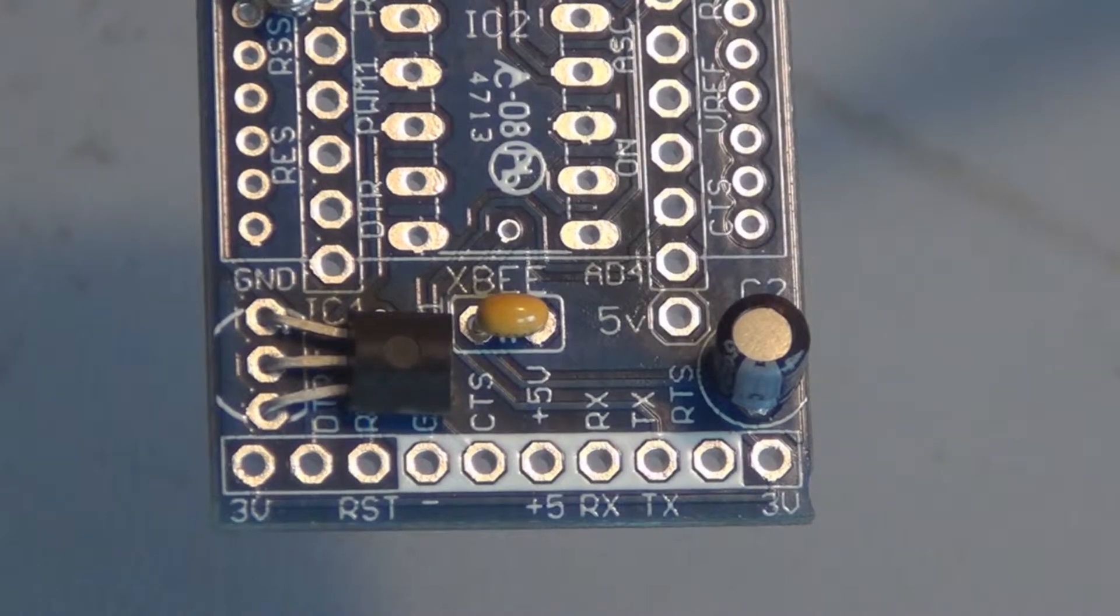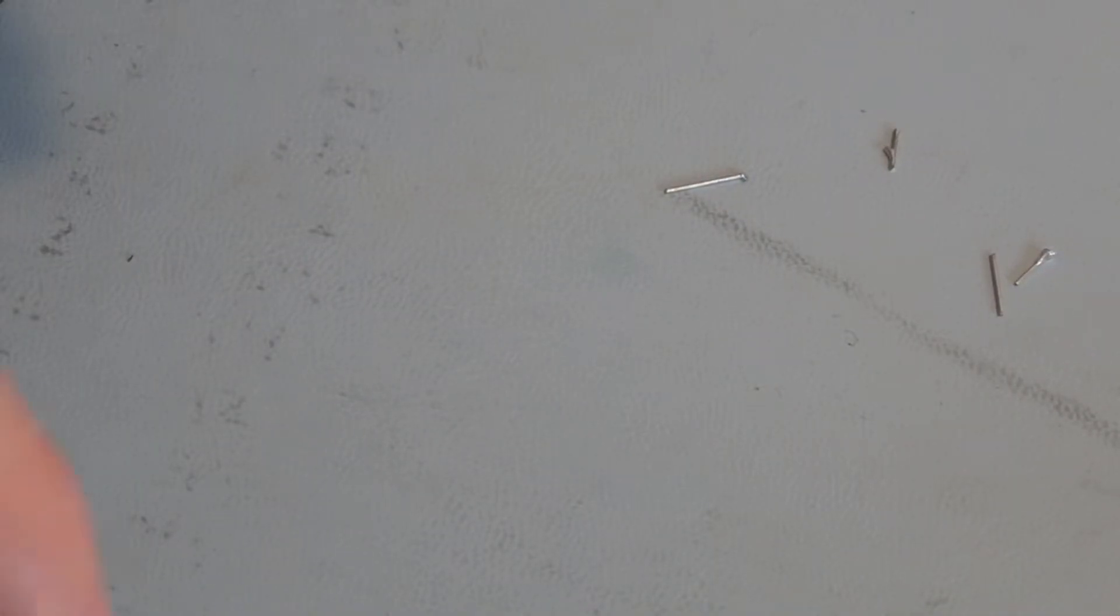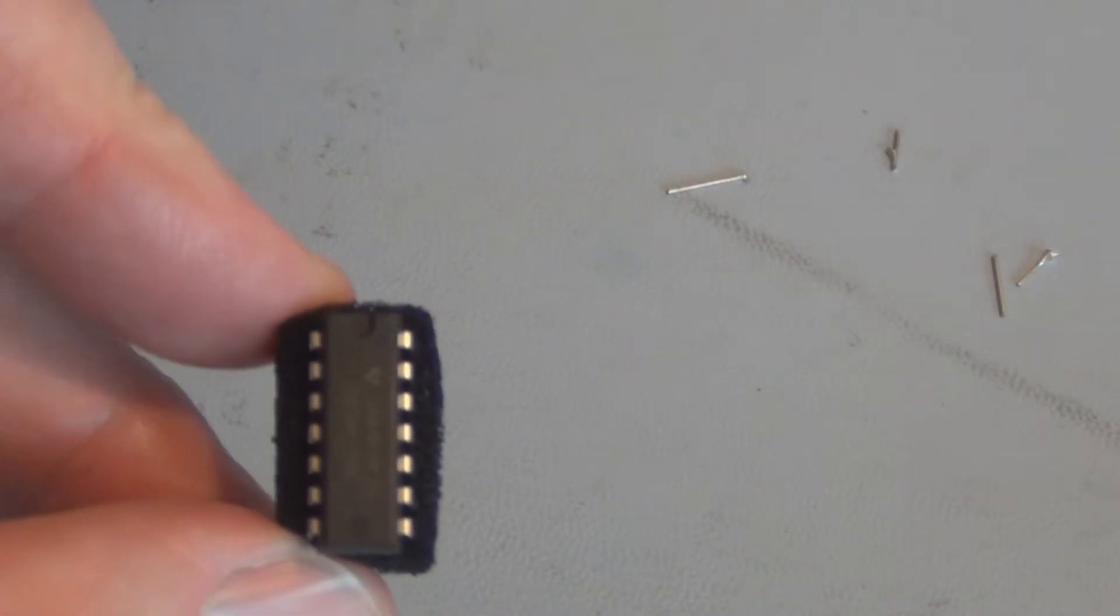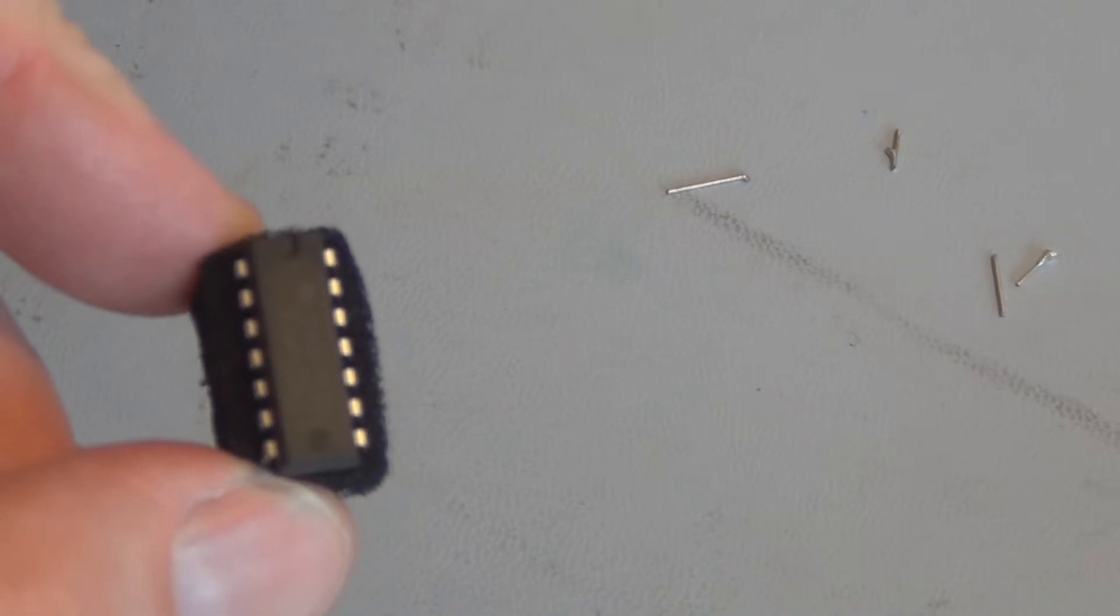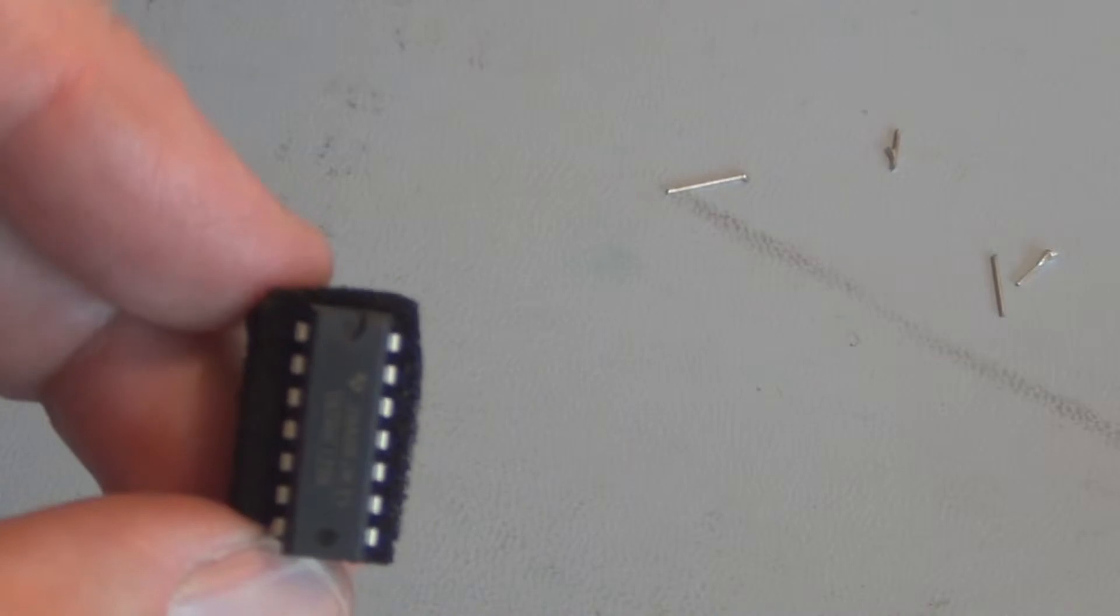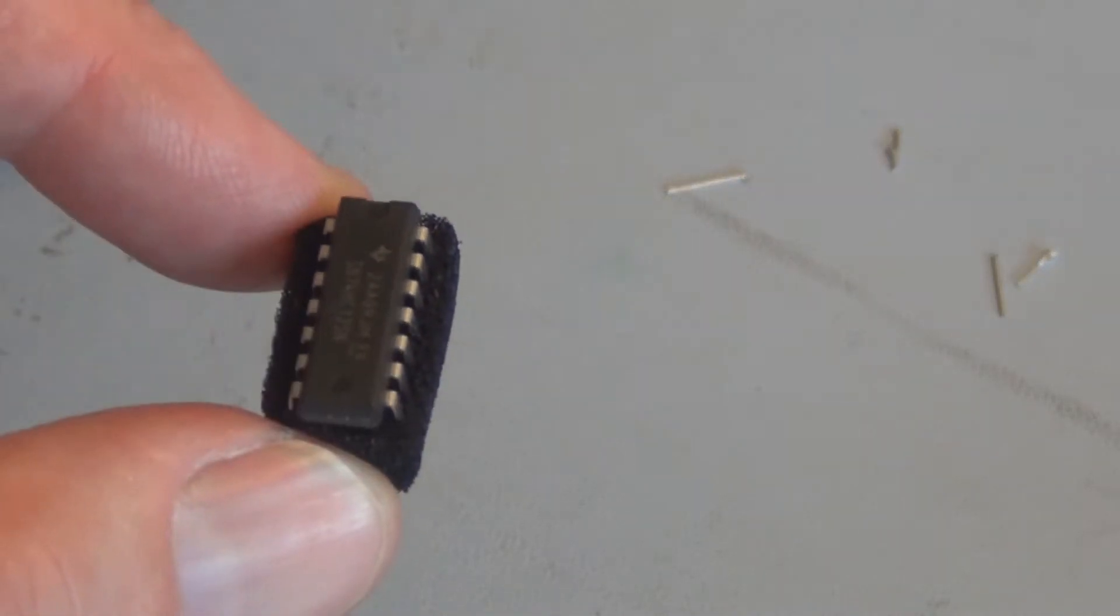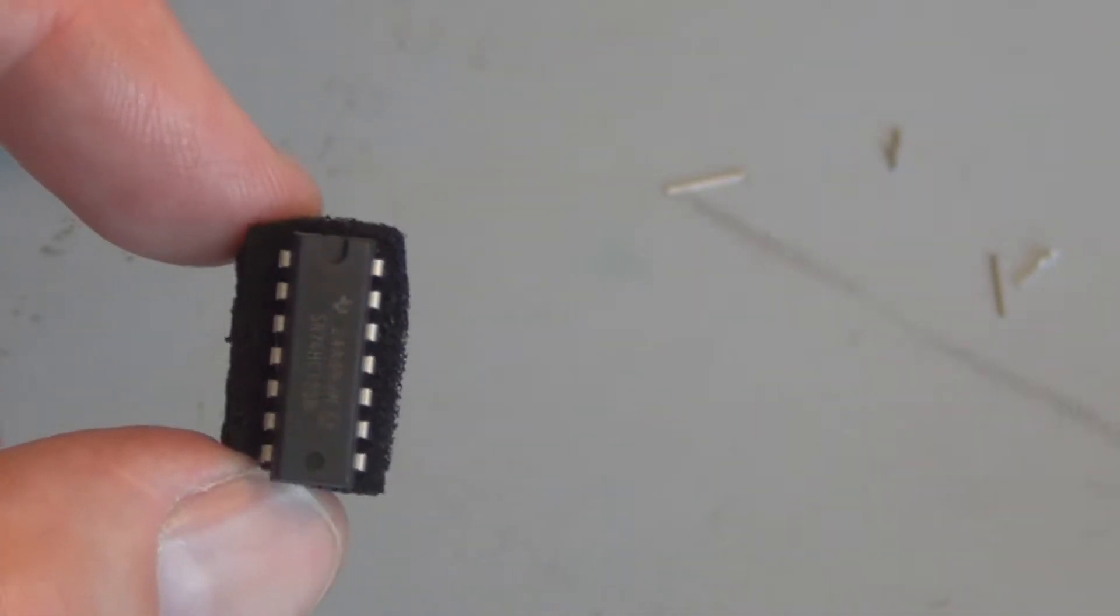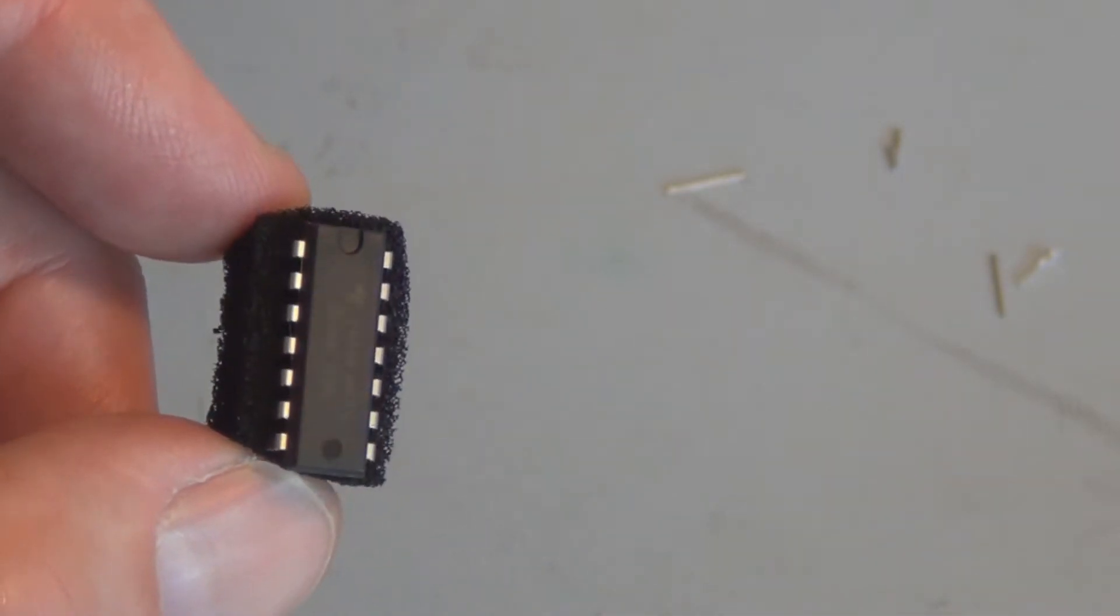The next component to install is this IC. This is the Texas Instruments 74125 quad bus buffer three-state output. It helps transition from a 5 volt signal to a 3.3 volt signal, so this is a buffer between those two voltage levels.